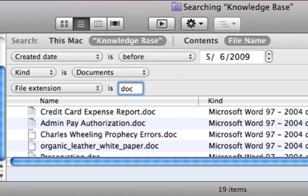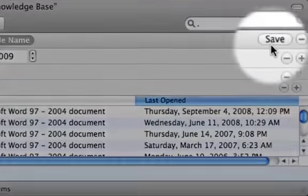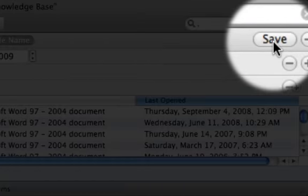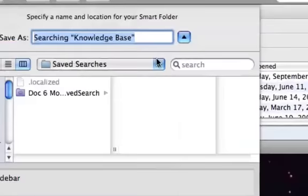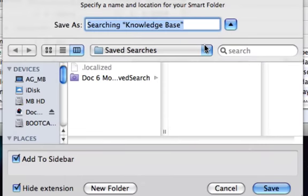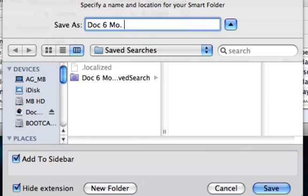Now you can see after all of this we found 19 items. At this point I wanted to save the search, so I selected the save button and I named the search "doc six months old."